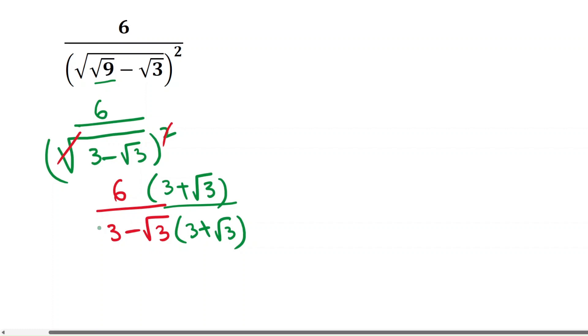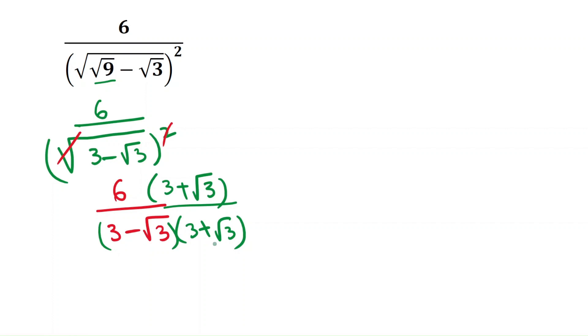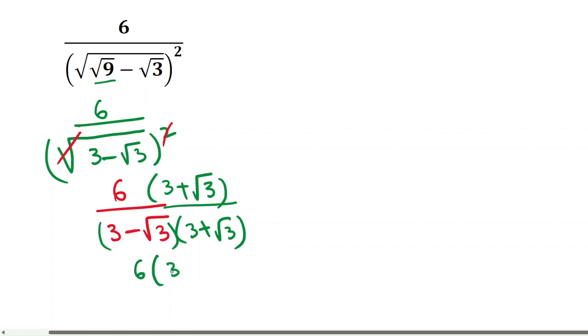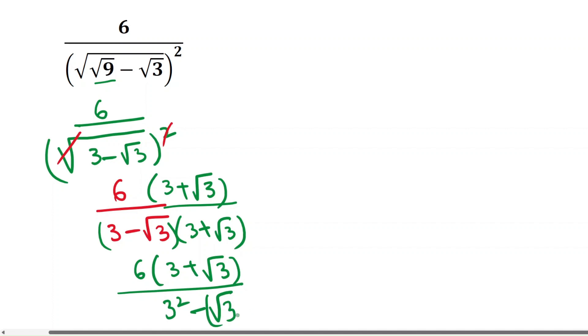If you see the denominator, it will be a minus b into a plus b. That will be 6 into 3 plus root 3, divided by a minus b into a plus b, which is a squared: 3 squared minus root 3 b squared.